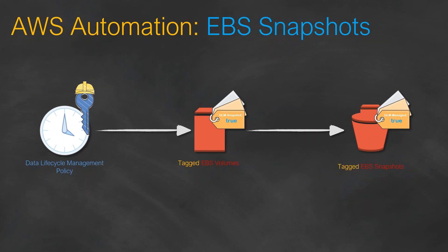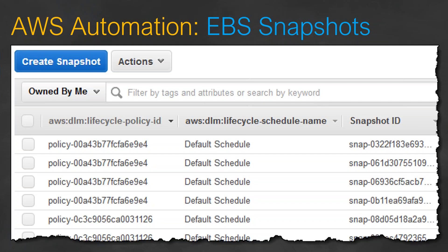Just tell the Lifecycle Manager which EBS volumes are to be taken for snapshots. Once you do that and go to your snapshot section, you will find new snapshots tagged with the appropriate policy and the snapshot ID with the description that you have created as shown in your screenshot. So this is for taking the snapshots.